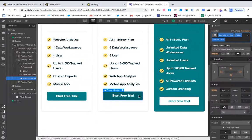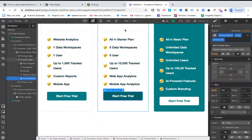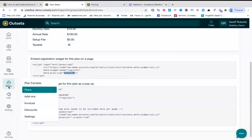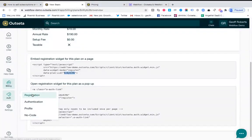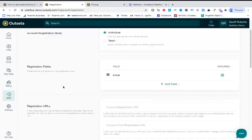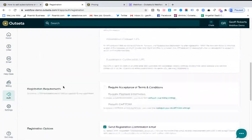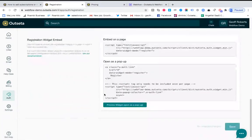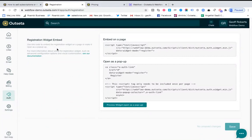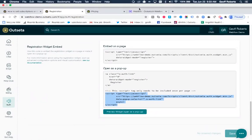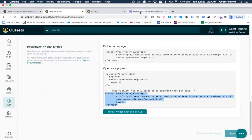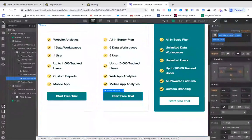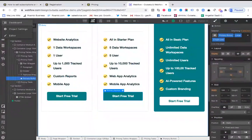A final step, once you've done that, you need to go back into Outseta, go to auth, go to registration. Once again, you're going to this time grab the registration widget embed code where it says open as a pop-up down at the bottom. You just need the section between these two script tags, so you're going to copy that.